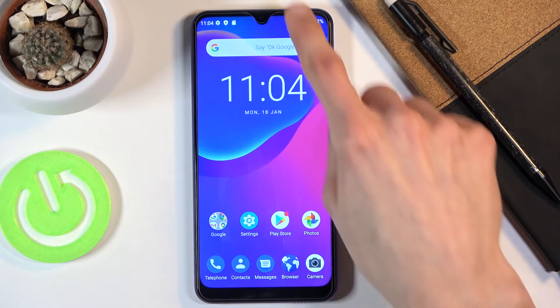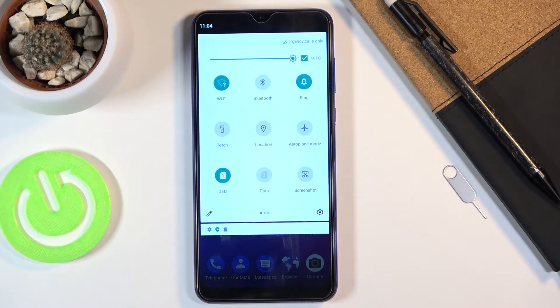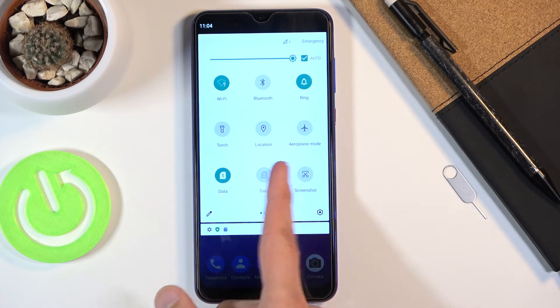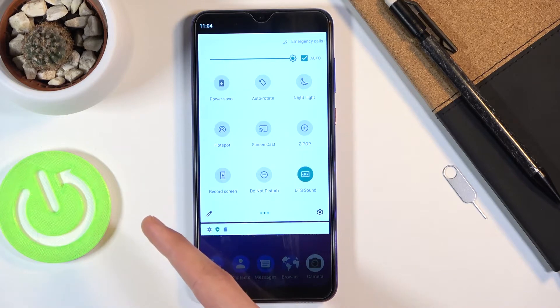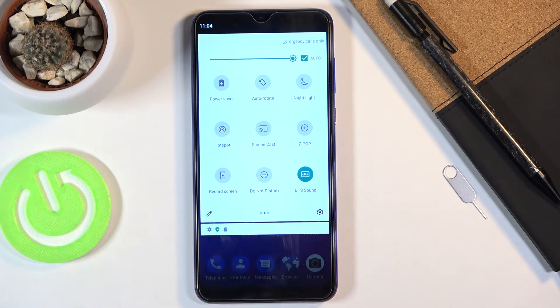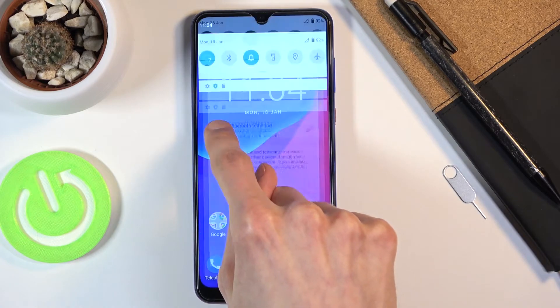To get started let's pull down the notification panel, expand it and find the hotspot toggle. There it is for me. So once you find it you want to hold the toggle.